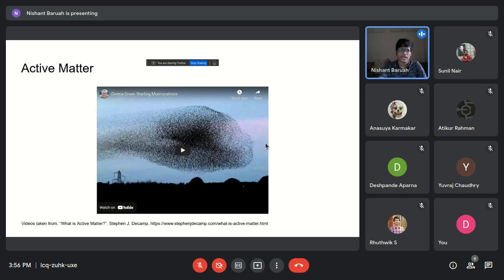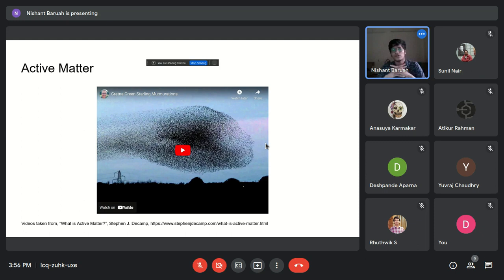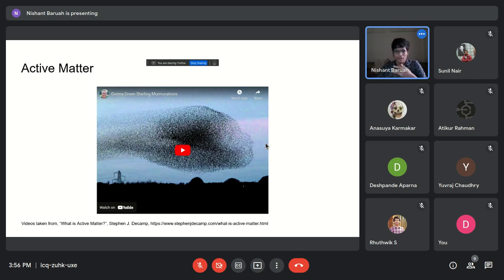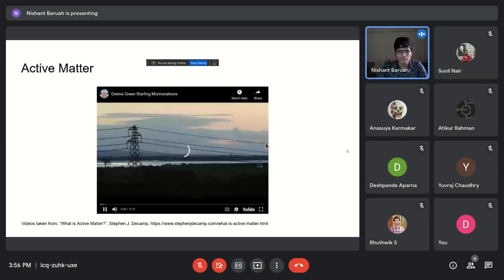I'd like to introduce what active matter is, since there might be some people here who aren't familiar with it. Active matter refers to matter which comprises agents that actively take energy from their surroundings and use that energy for self-propulsion or for doing some work.